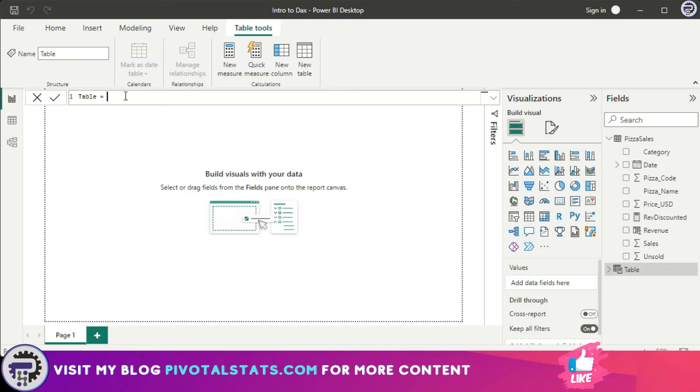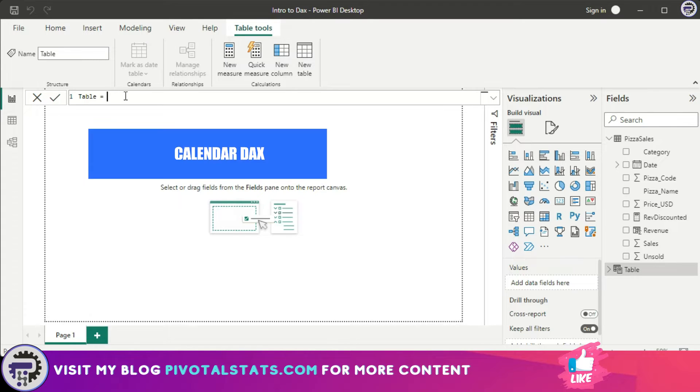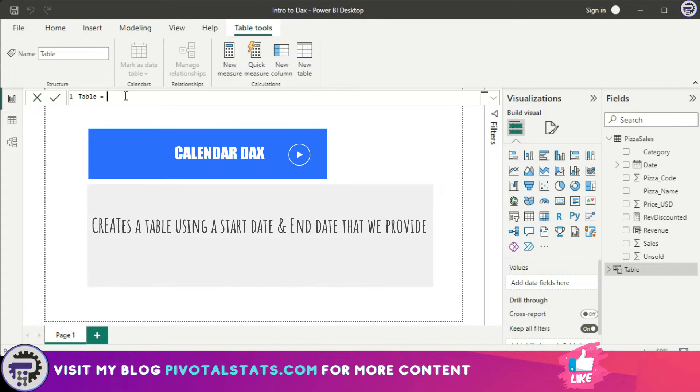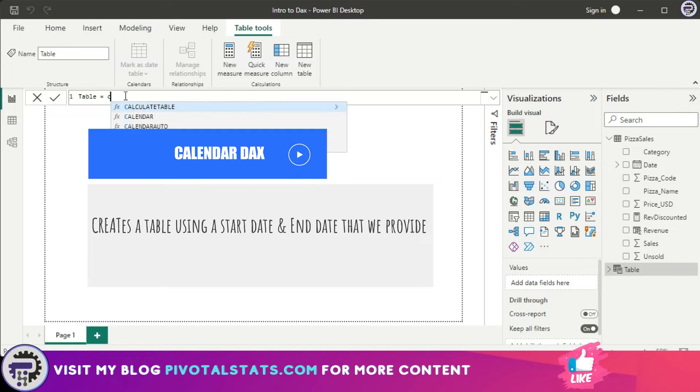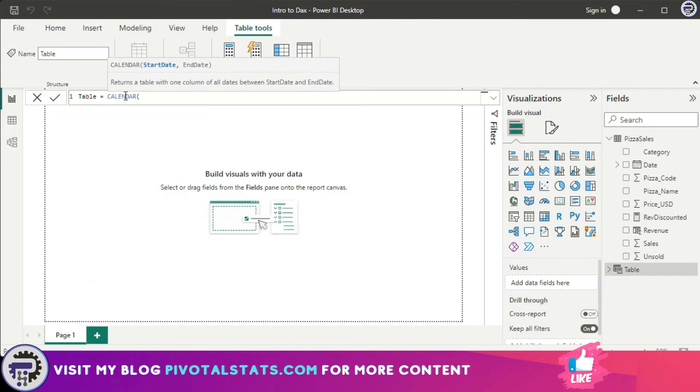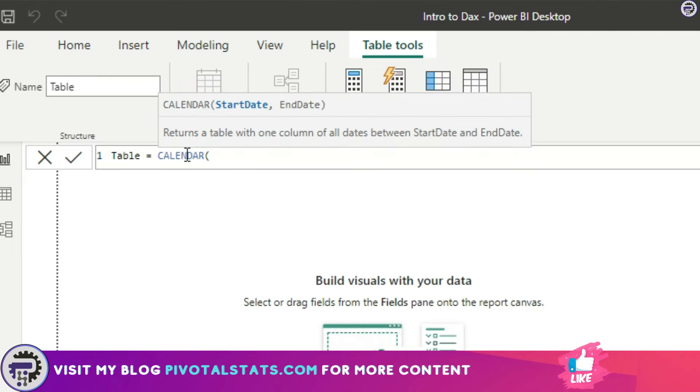We're going to cover two basic DAX functions today: first one is CALENDAR and second one is CALENDAR AUTO. I'm going to start with CALENDAR. What CALENDAR does is it creates a table for you from a starting point and an end point of date that you give to the DAX function.